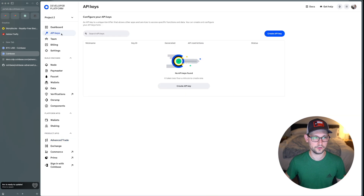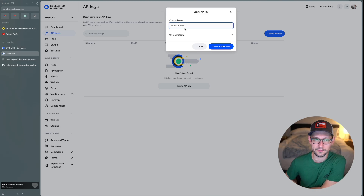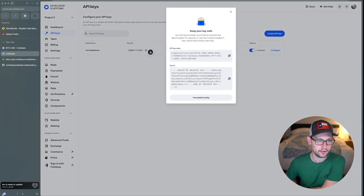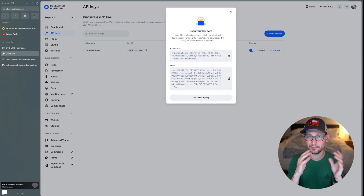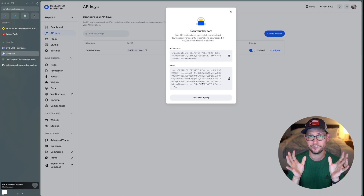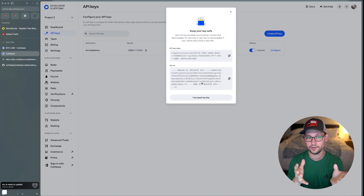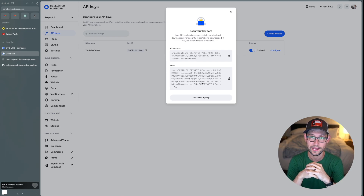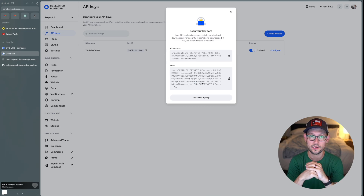Once the project is created, click on Advanced Trade. That gives you a link to the docs in the sidebar. Then click over to API Keys and create a new API key. I'll give this key a name — I'll just call it 'YouTube demo' for now — then click Create and Download. Now I have an API key name and an API key secret.